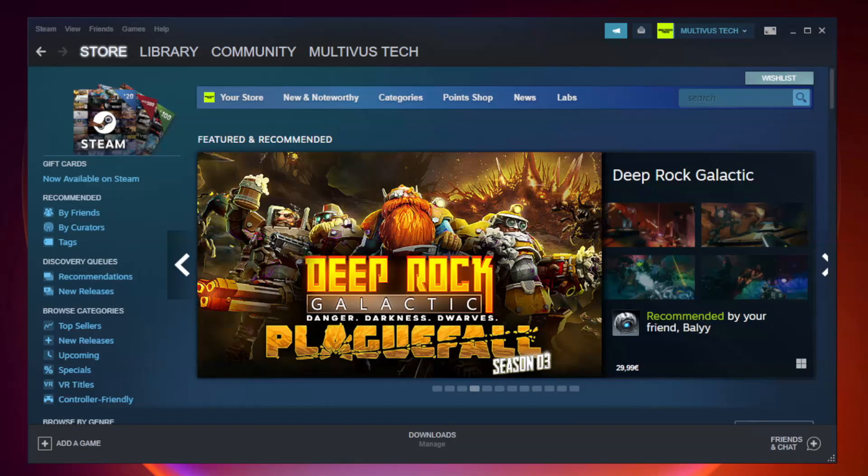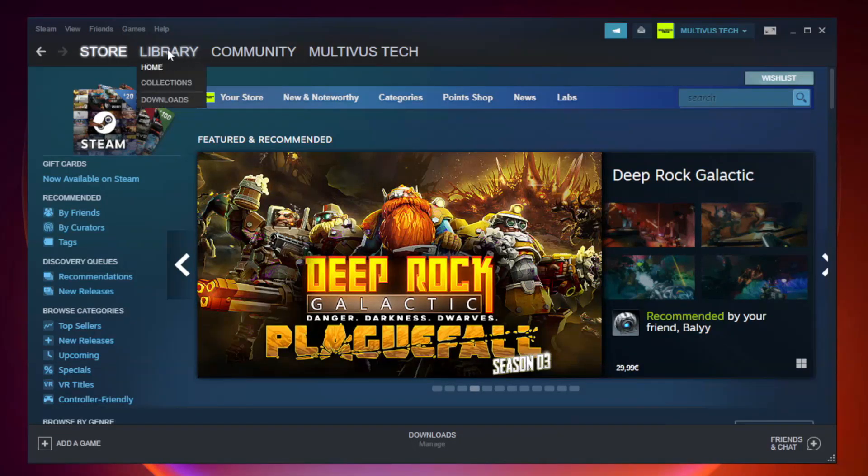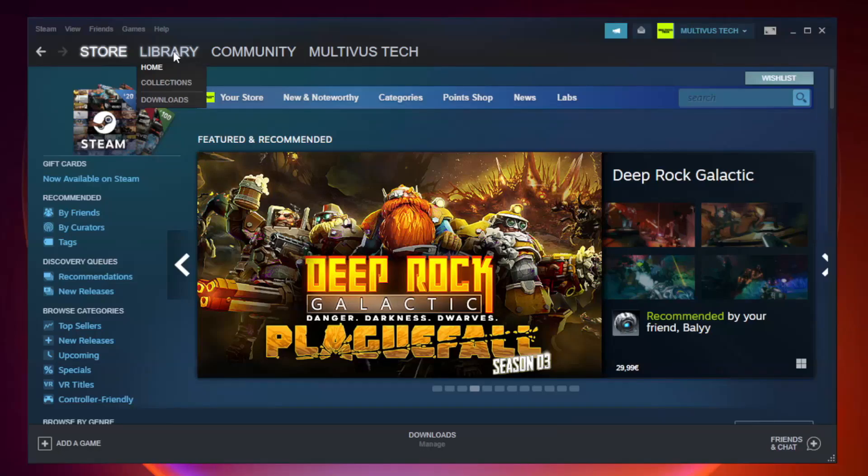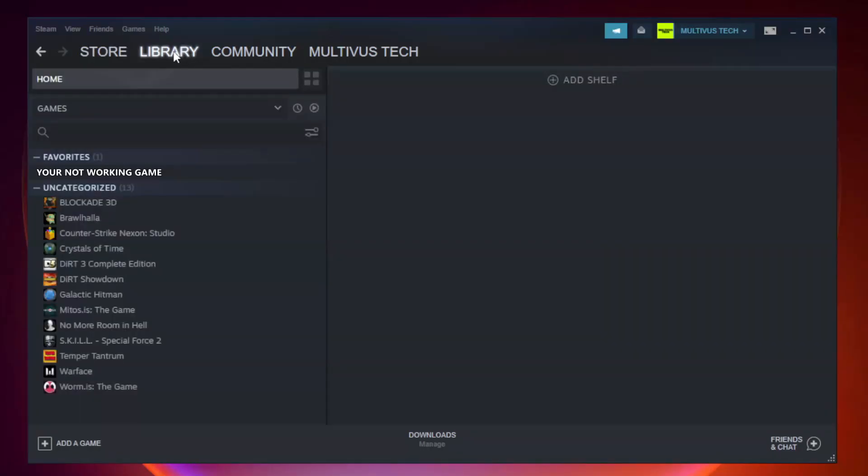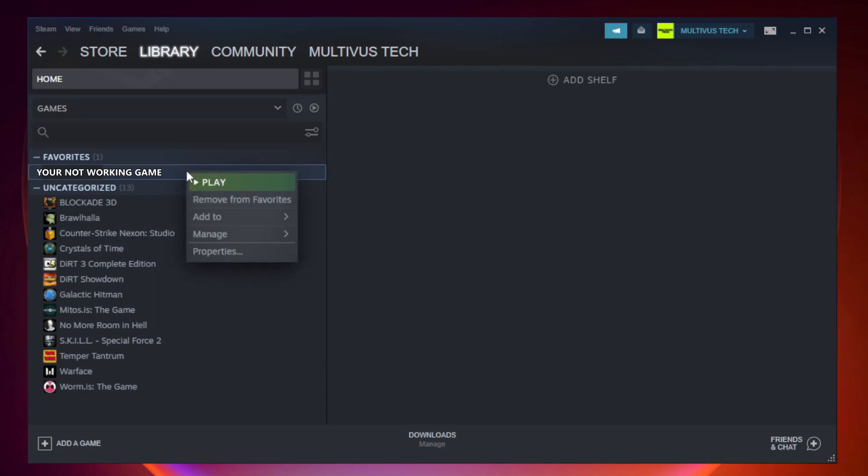Open Steam. Go to the Library. Right click your not working game and click Properties.